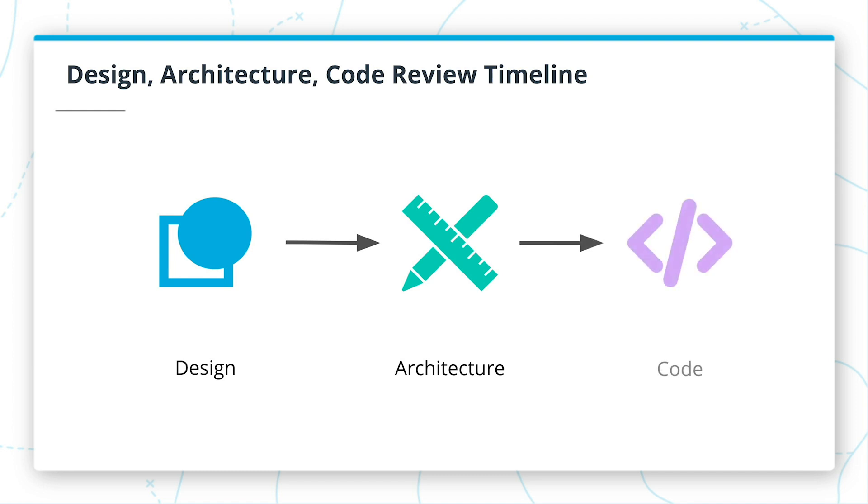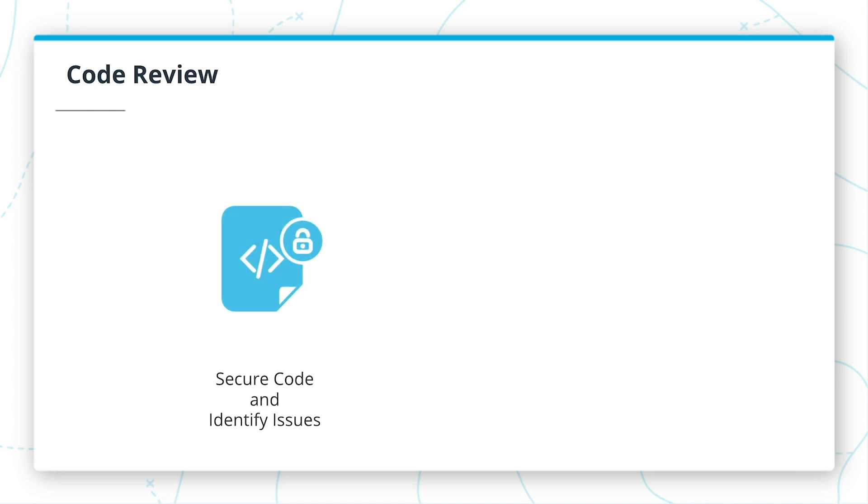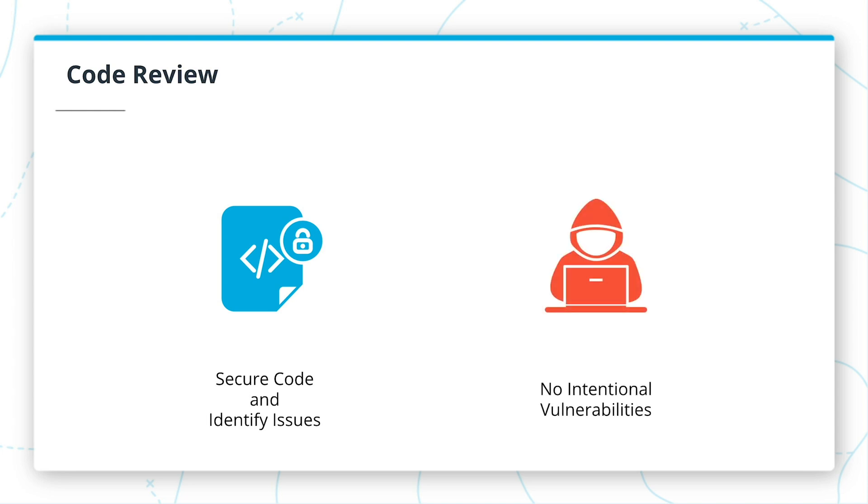At this point, the security review will consist of reviewing the code to ensure that the engineers are not introducing any vulnerabilities. This review will focus on proper secure coding techniques and look to identify any issues such as the OWASP top 10 vulnerabilities. The review will also ensure that no intentional vulnerabilities are created, such as backdoors.